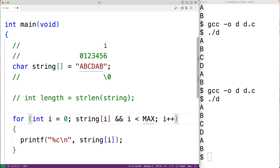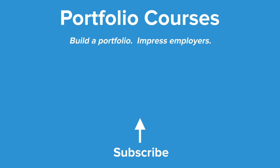Notably, the standard strlen function does depend on the string being properly null terminated, though some versions of C include safer versions of the string length function which accept a maximum length. This is how we can loop through a string without using the built-in strlen function in C. Check out portfoliocourses.com where you can find courses to help you build a portfolio and develop C programming projects.